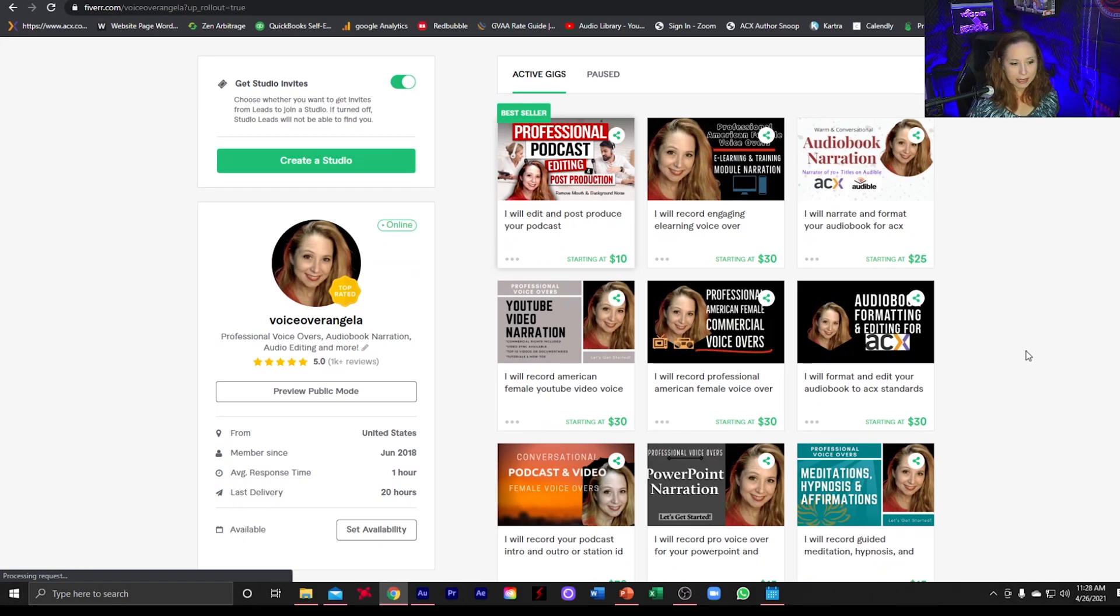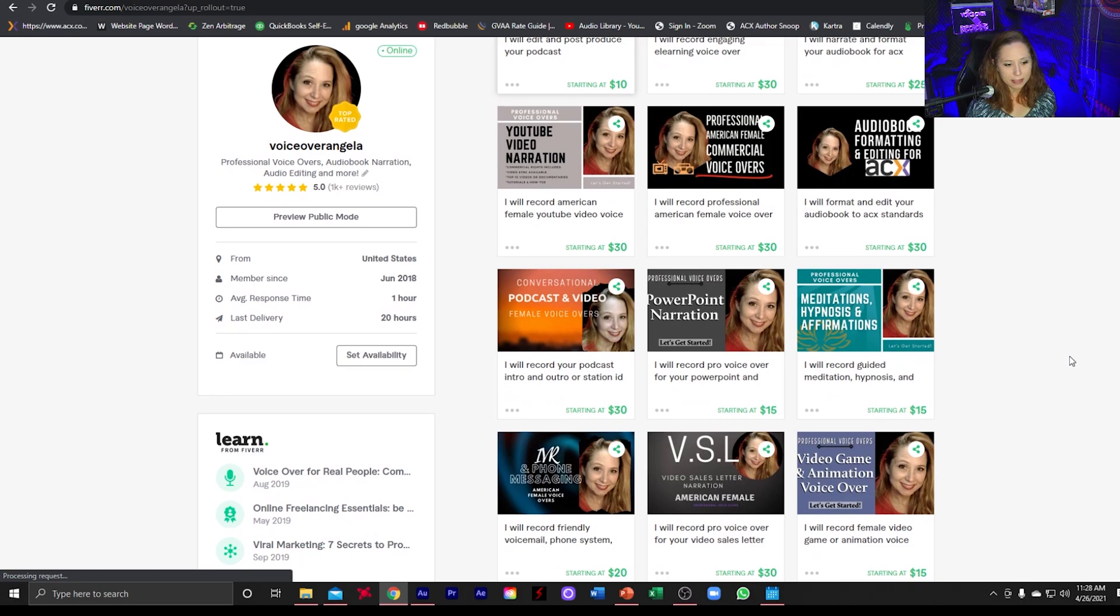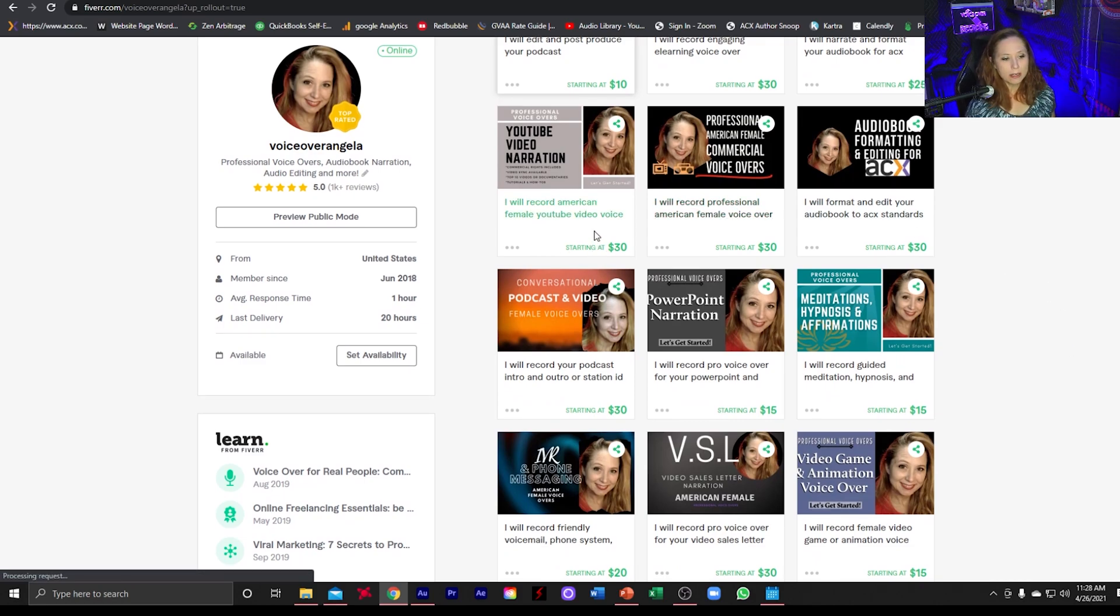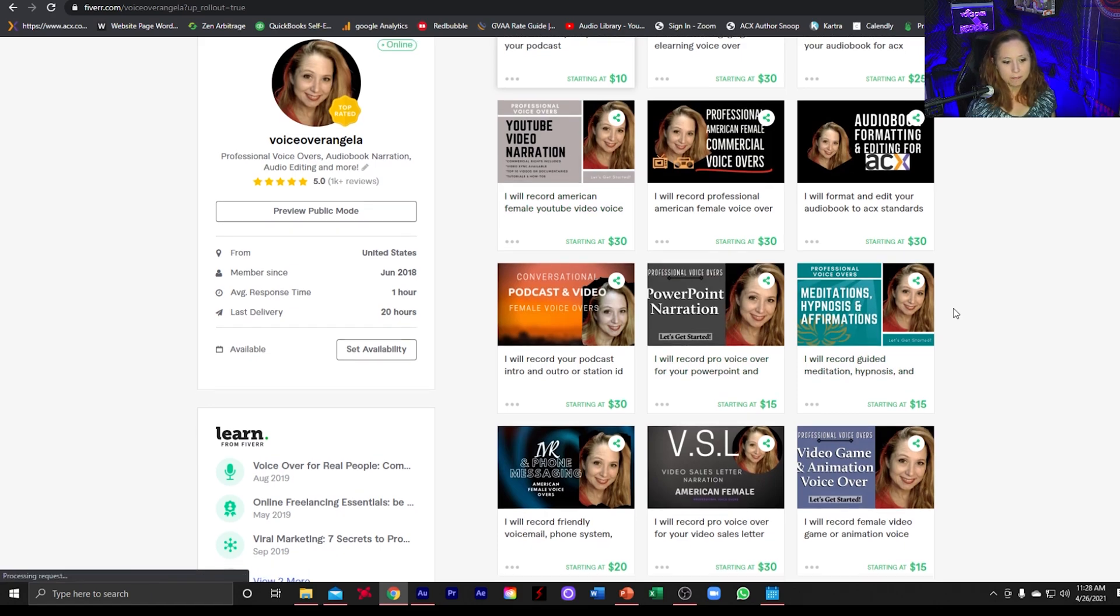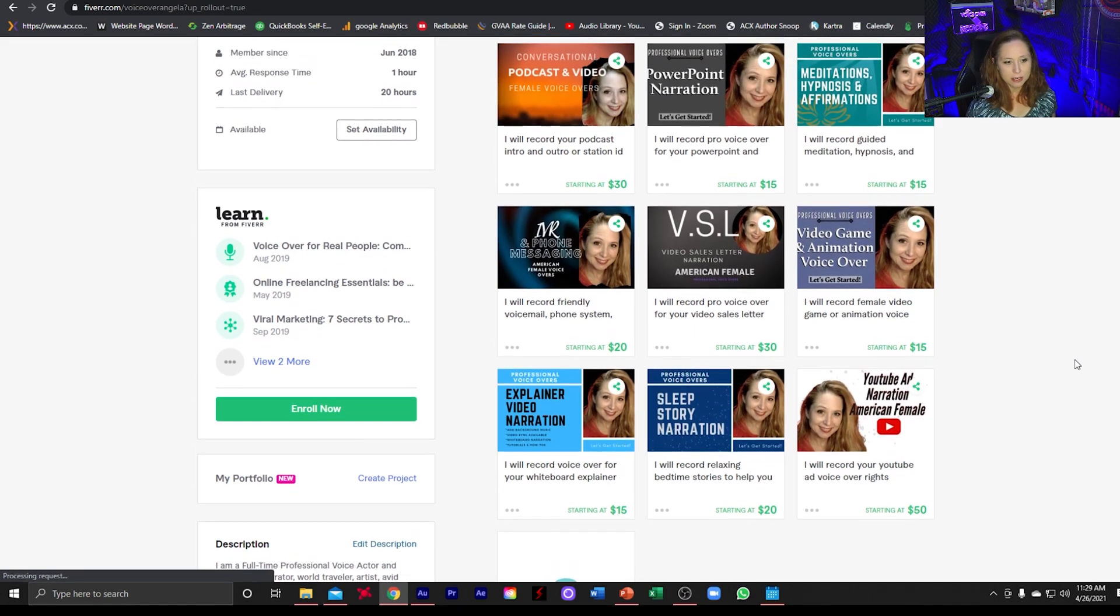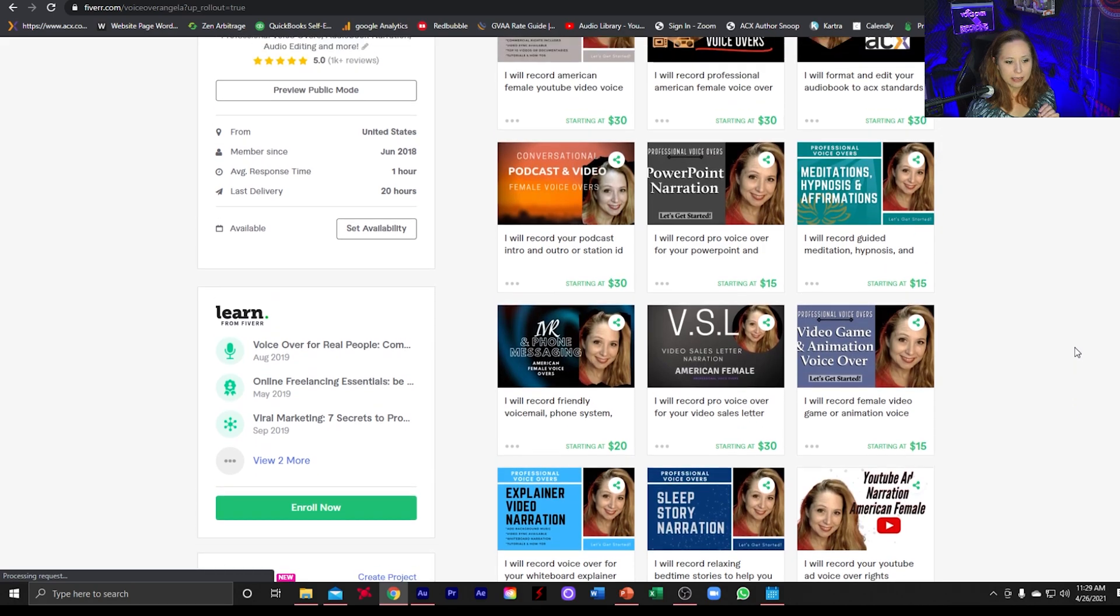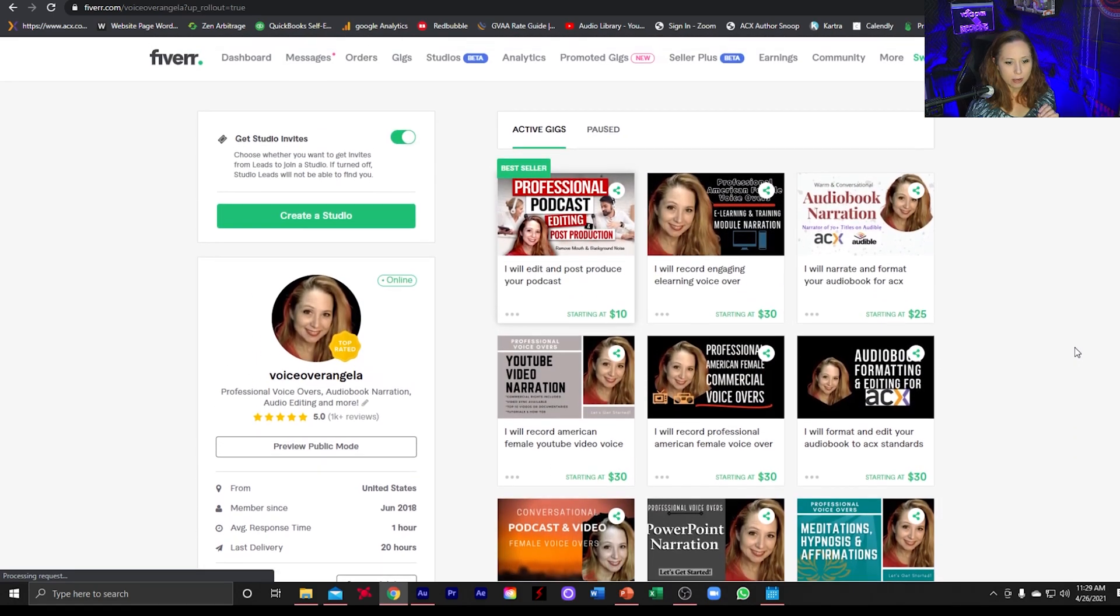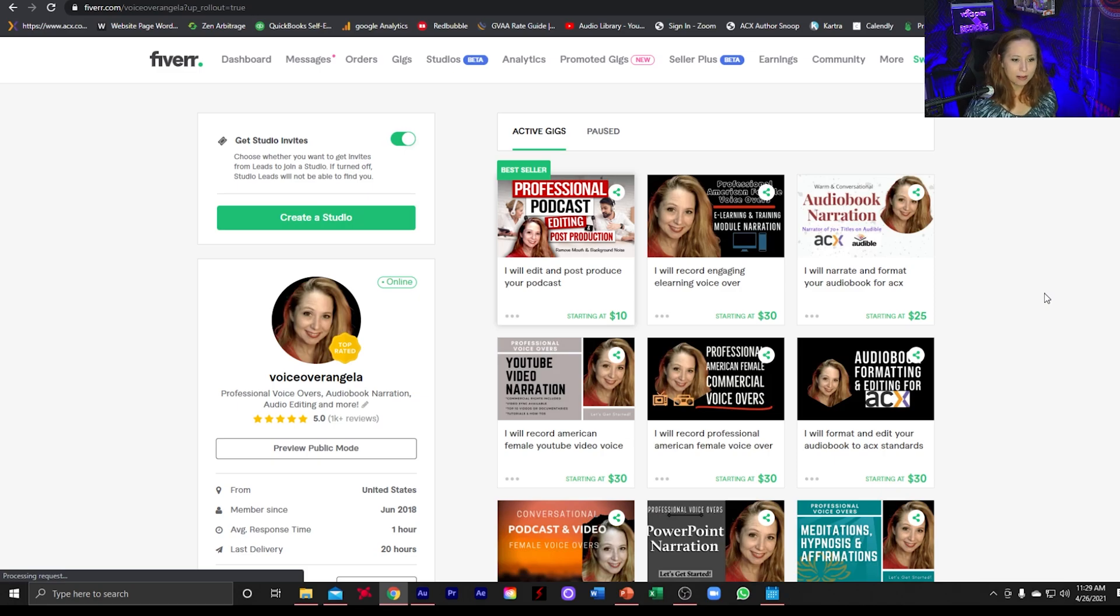Now, before we get too far into Canva, I wanted to give you an example. Here are my gigs and you can see my thumbnails here. I started a couple of different tests. I wanted to start using a format that was pretty much uniform, but the text and the colors would change. Like this one here, and this one here, and then these two down here. And I have been getting some action on those. And then I had my old test, which was these two here. And I'm still getting a little bit of traction on those as well.